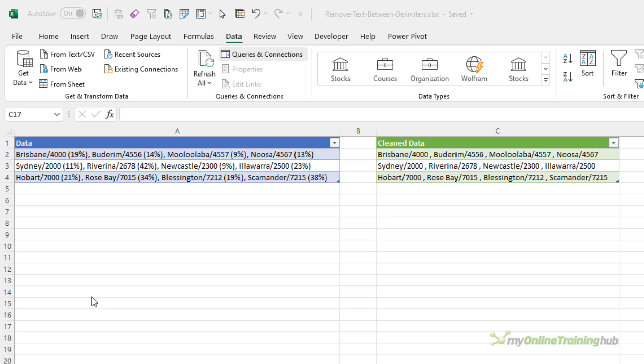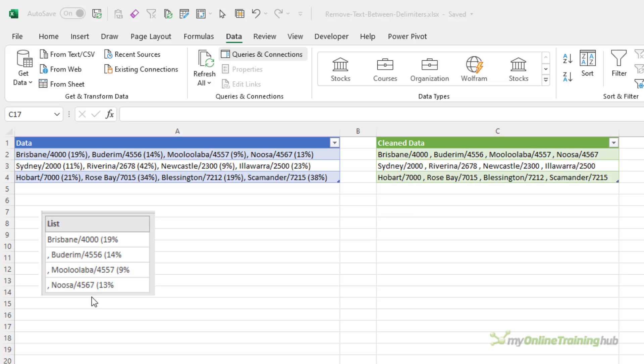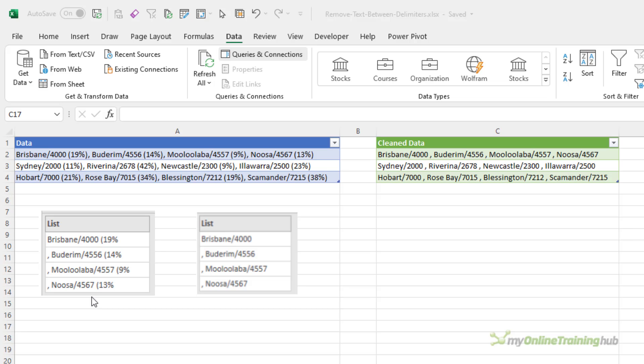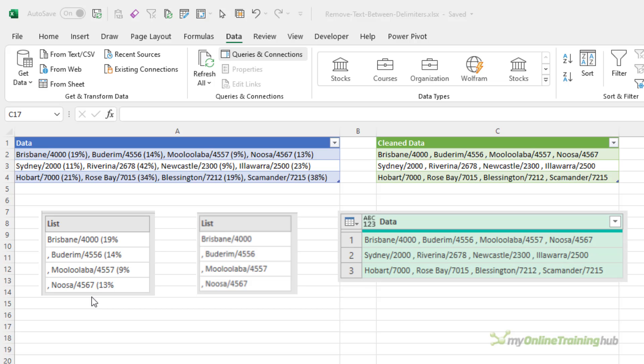There's no native function in Power Query to do this, so I'll have to write my own code. The way I'm going to approach it is to first split the text string in every row at every right parenthesis, then extract the text from the beginning of each substring up to the left parenthesis, and then recombine the substrings.